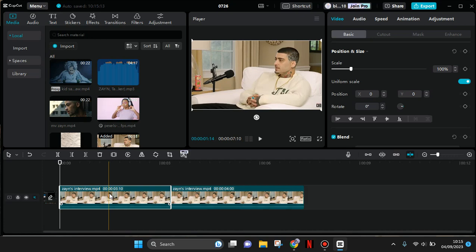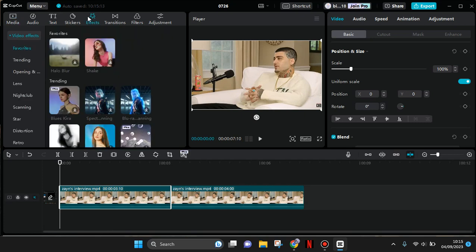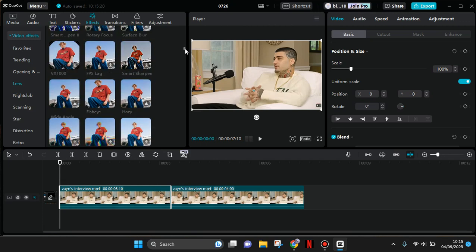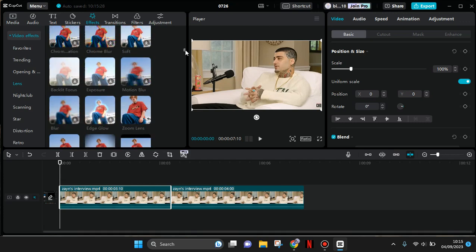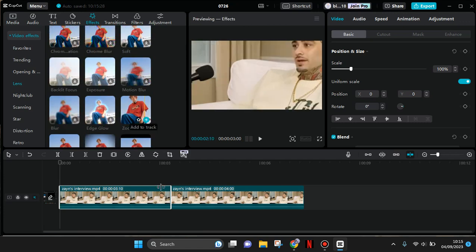Click on the Effects menu at the top, then click on the Lens category. Scroll down until you find the Zoom Lens effect, then click on the check icon.